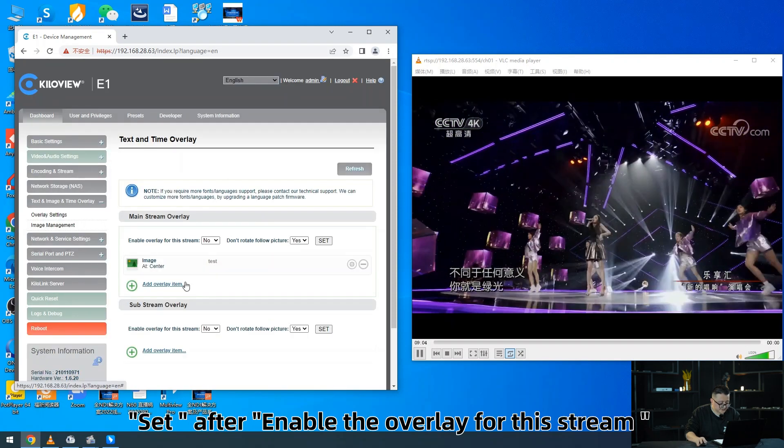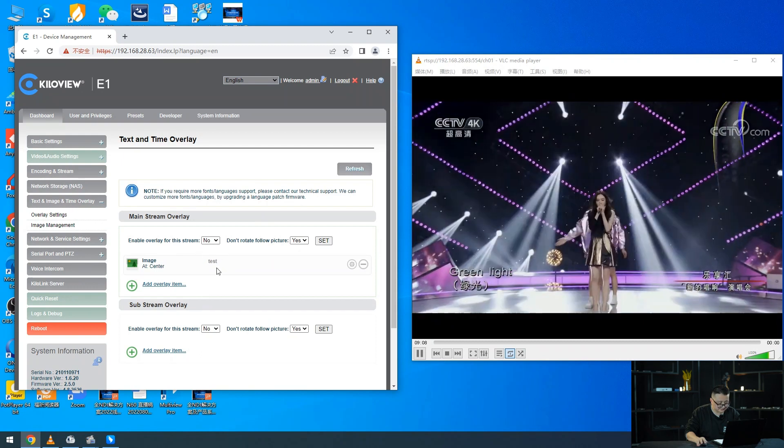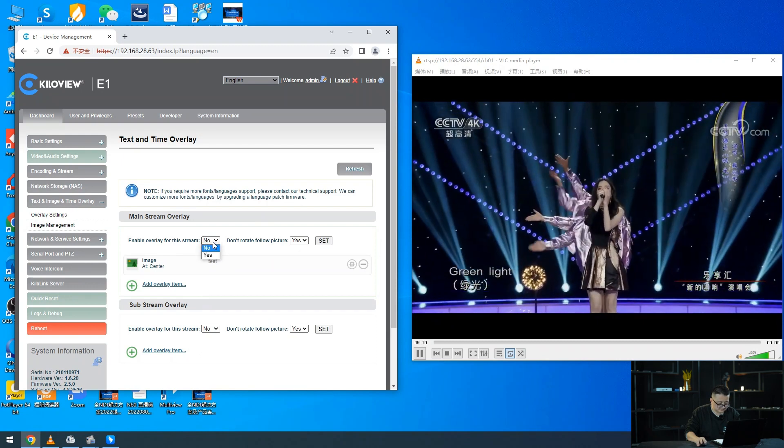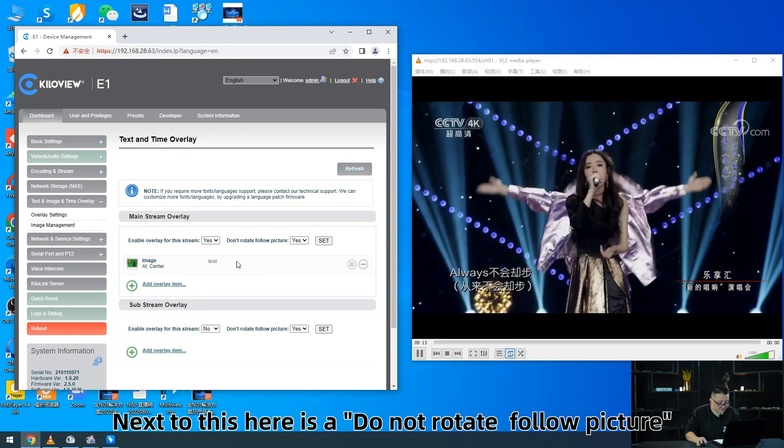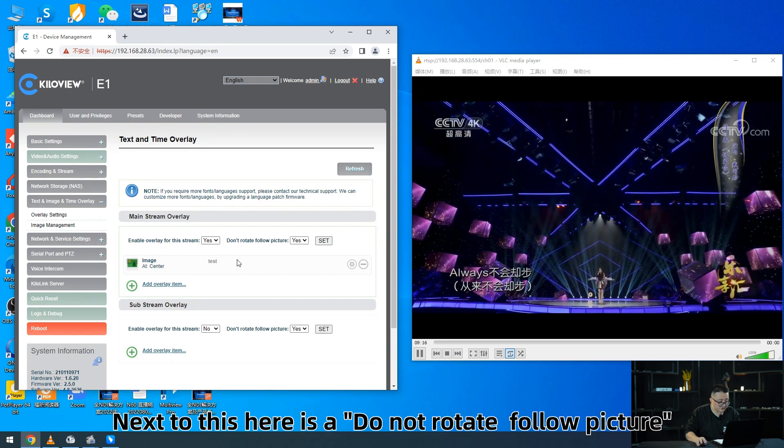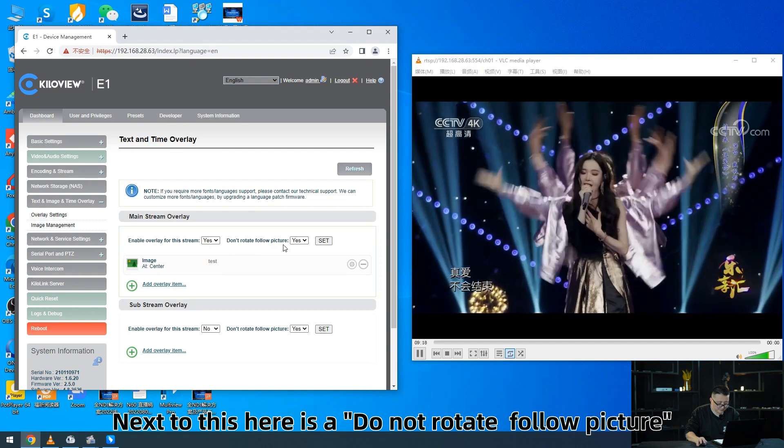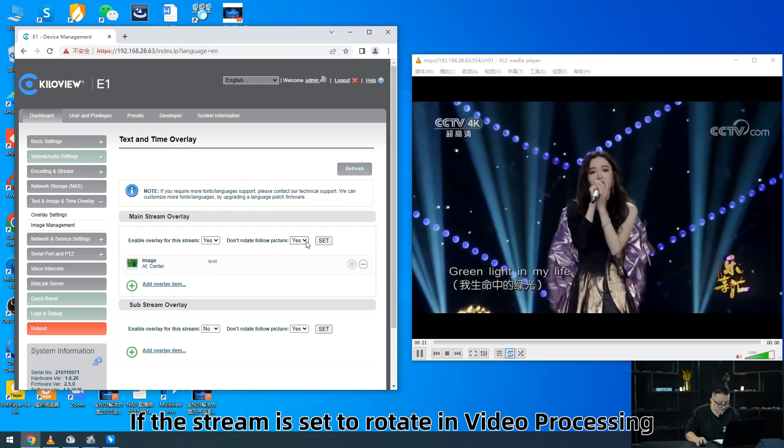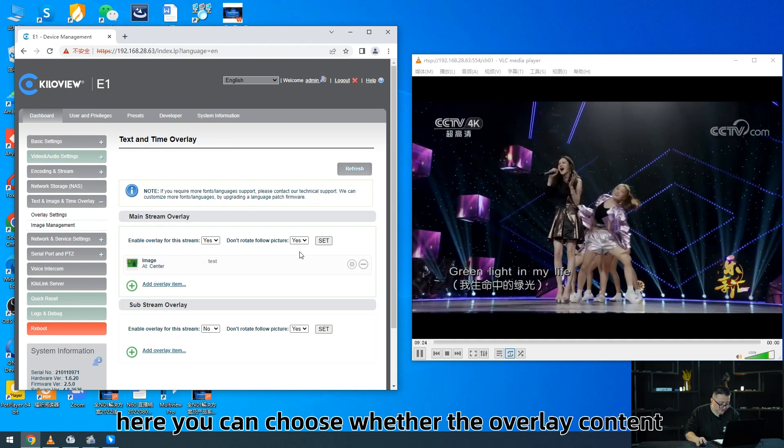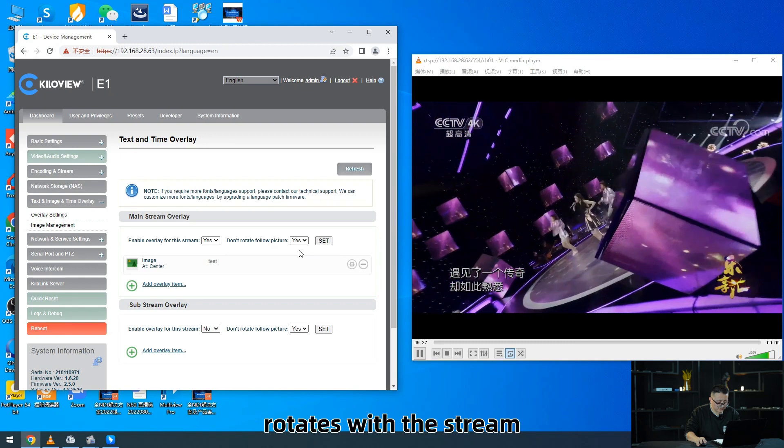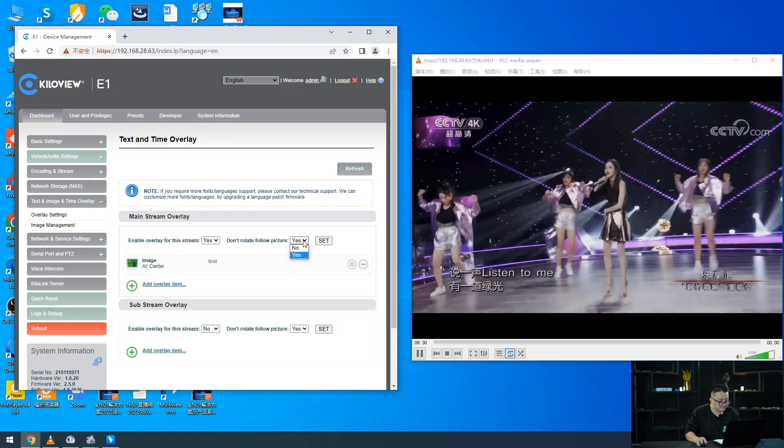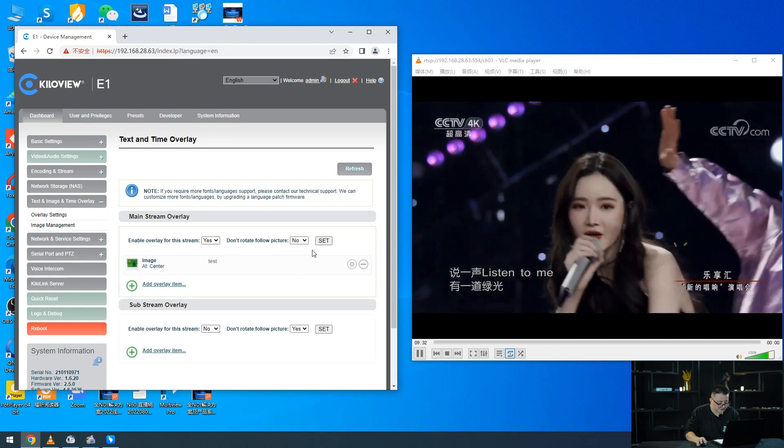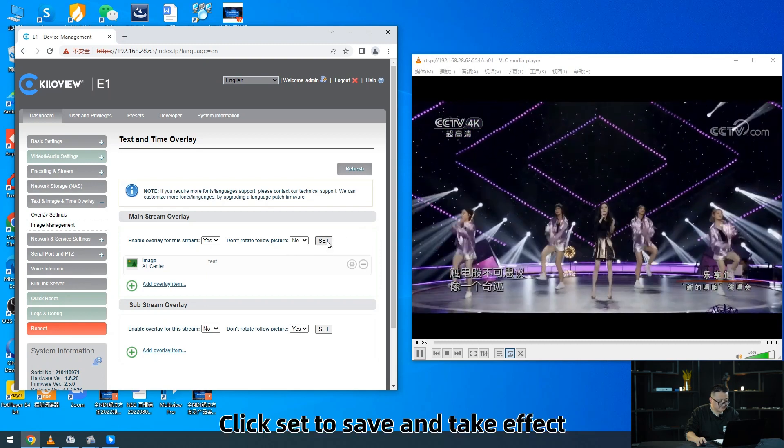After setting, enable the overlay for this streaming to activate it. Next to this here is do not rotate flow pictures. If the stream is set to rotate in video processing, here you can choose whether the overlay content rotates with the stream.